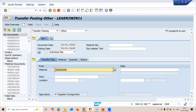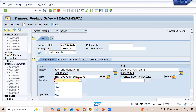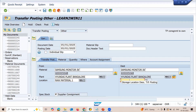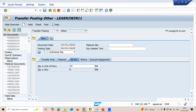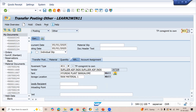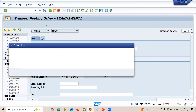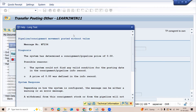Let me enter the material here. Enter plant MA03, storage location MA03, and destination storage location MA03. Go to quantity and enter 10. Then go to the Where tab and enter vendor 30728. Now let me post this. See, this is the error message — when you click onto this log text, this is the error message.